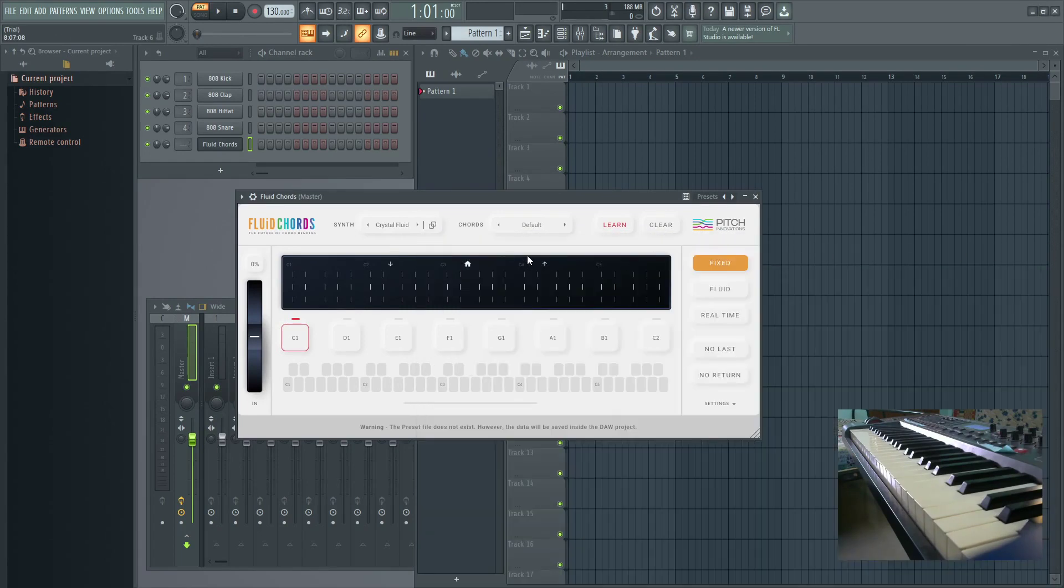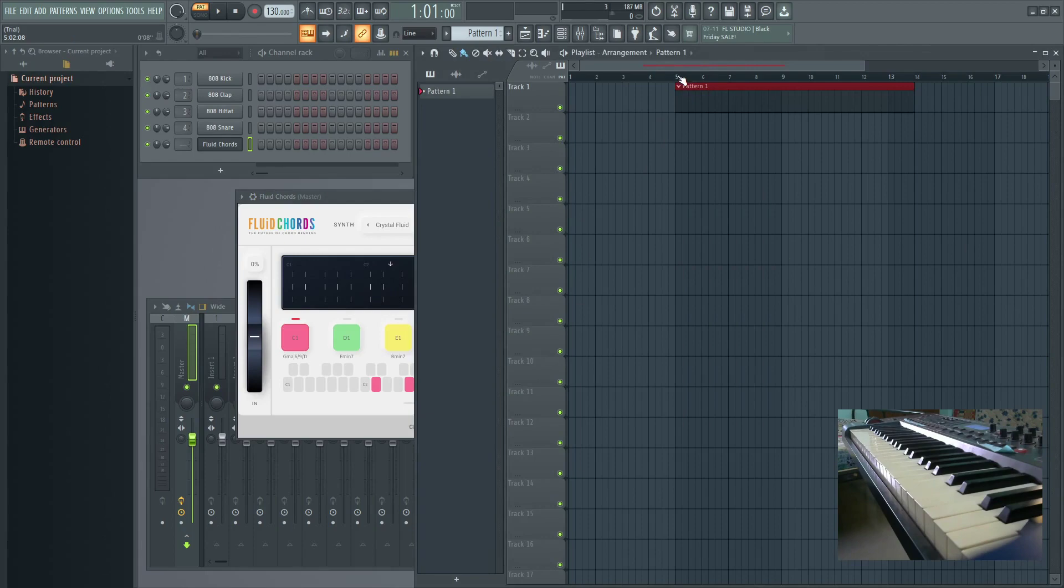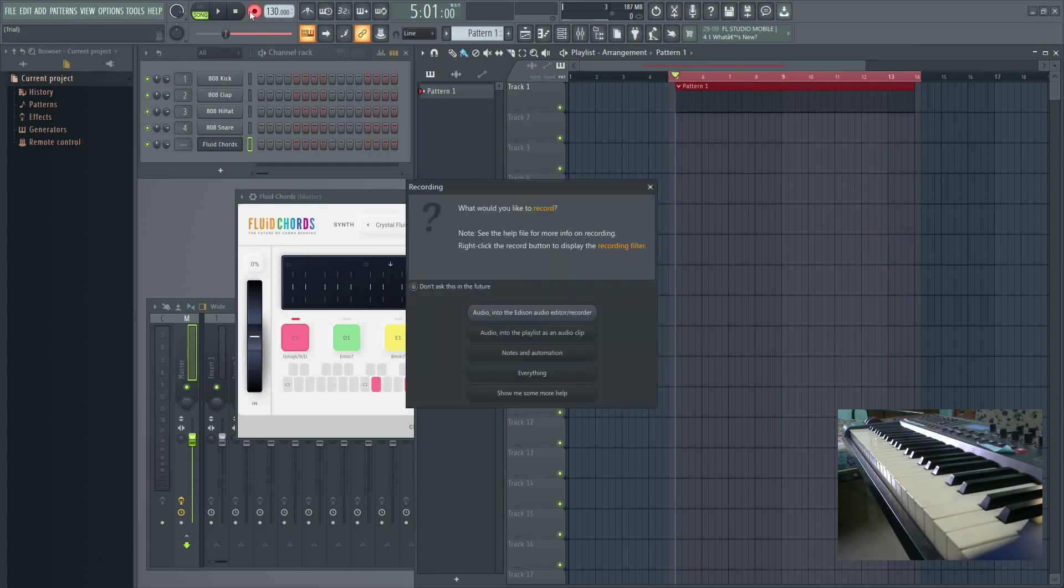I'm just gonna close it for now and let me load Accord Spray Set and let me try to record a chord bending. I'm gonna record notes.